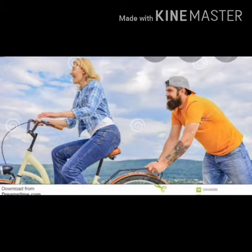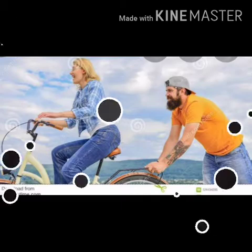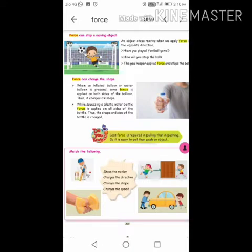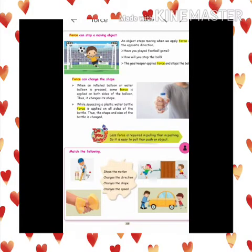Thus, we understood that force can change the speed. Now we are going to see that force can stop a moving object. An object stops moving when we apply force in the opposite direction.